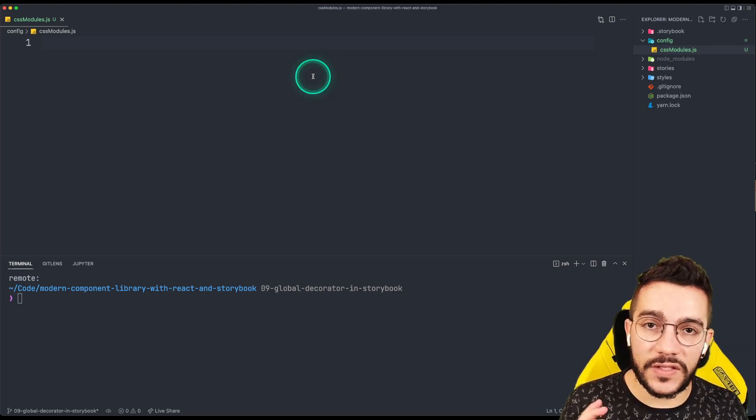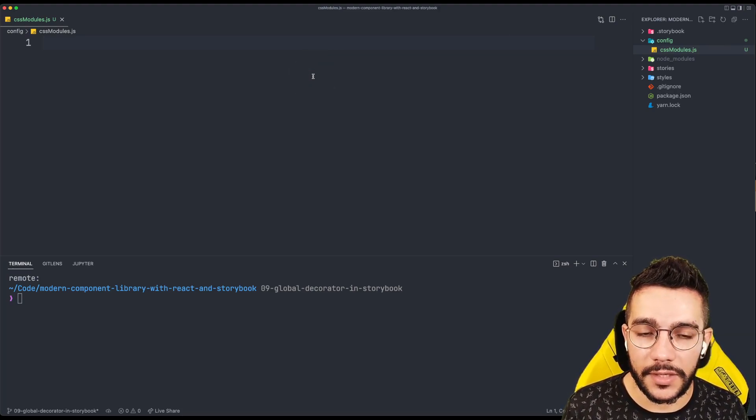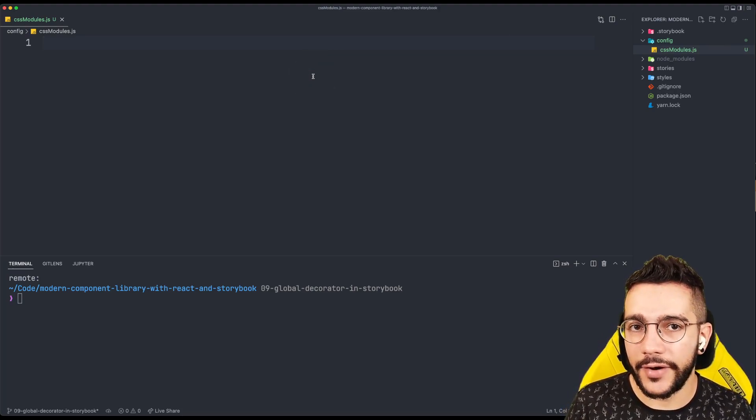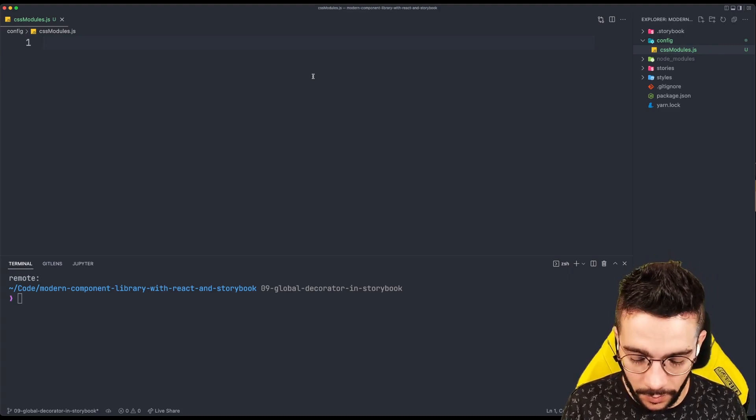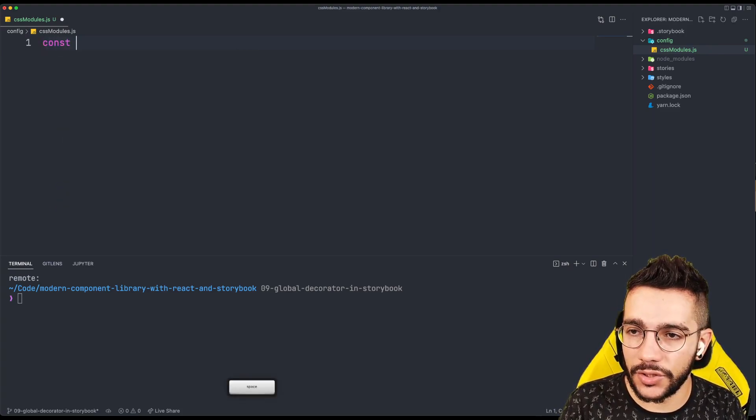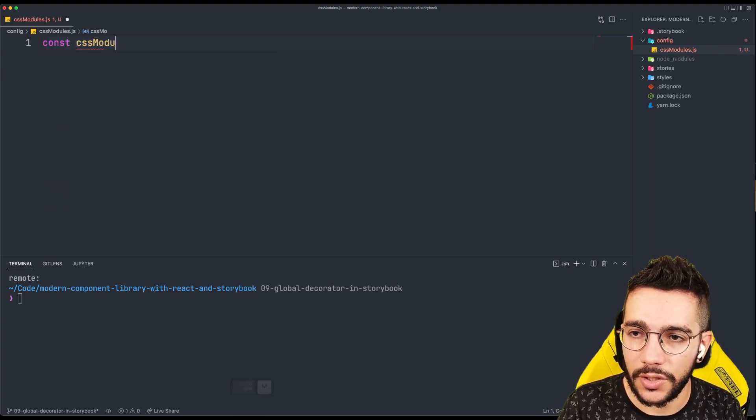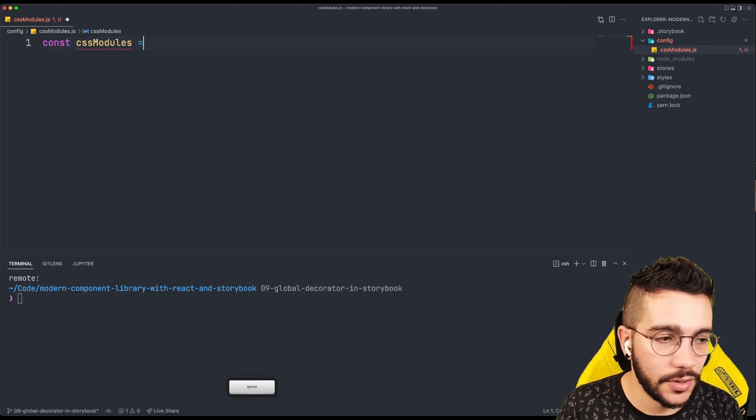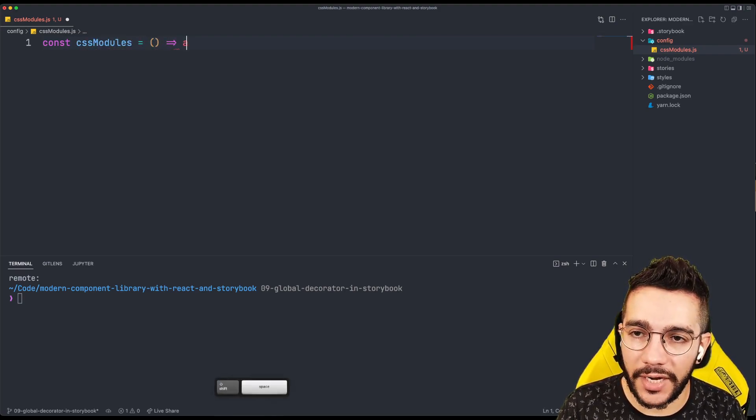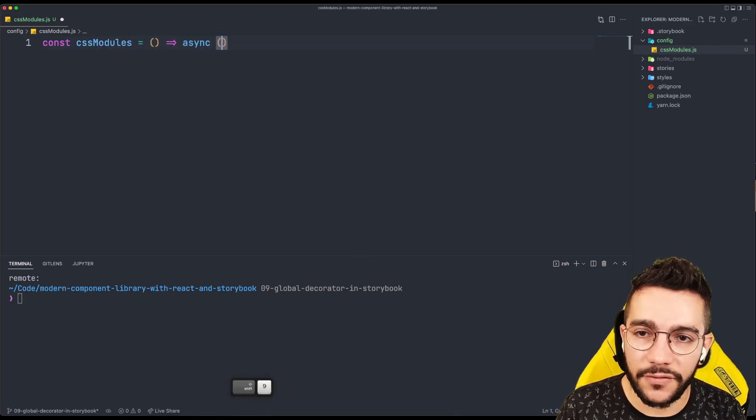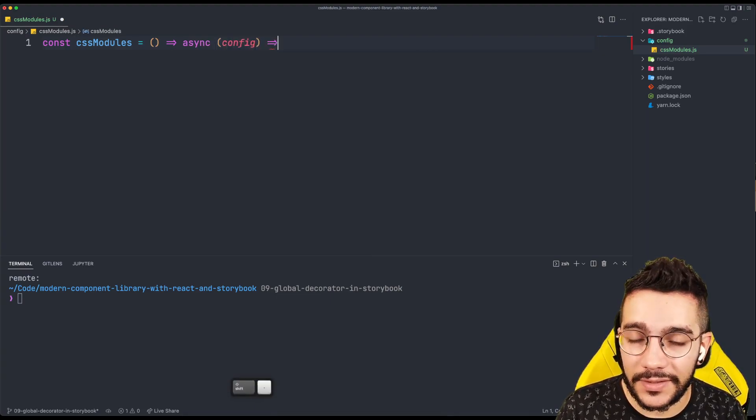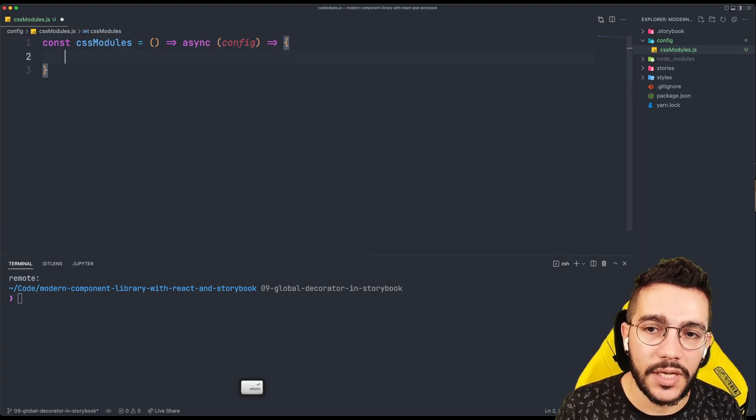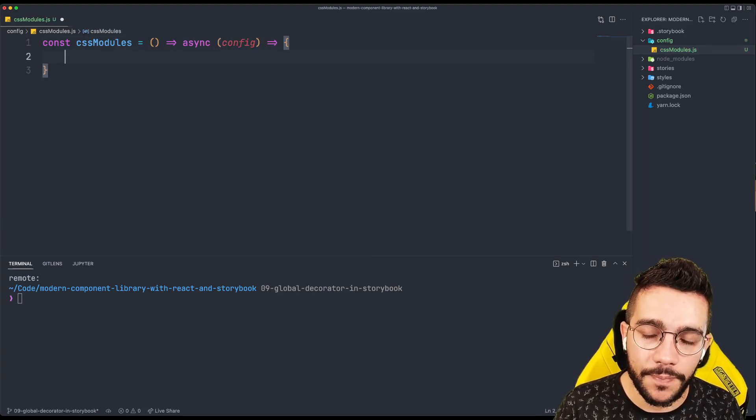So, this is related to Webpack config. It's going to be a little bit tricky, but just follow me. So first, let's create a CSS modules closure that is going to return an async function. And this async function is going to receive the config and this is going to be the previous config of Webpack.